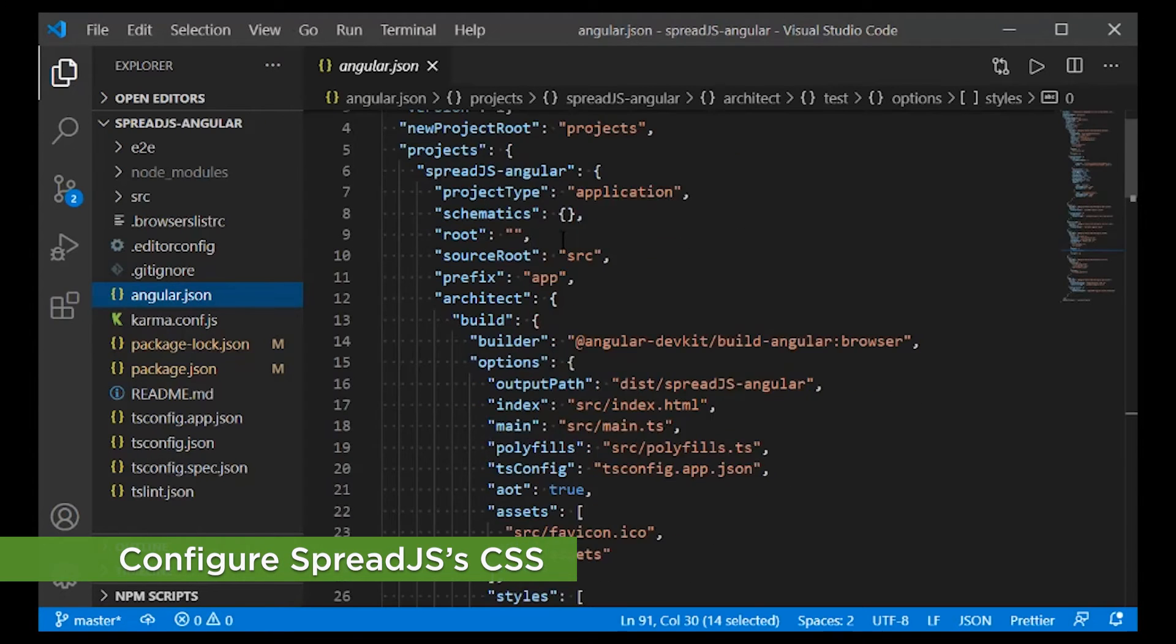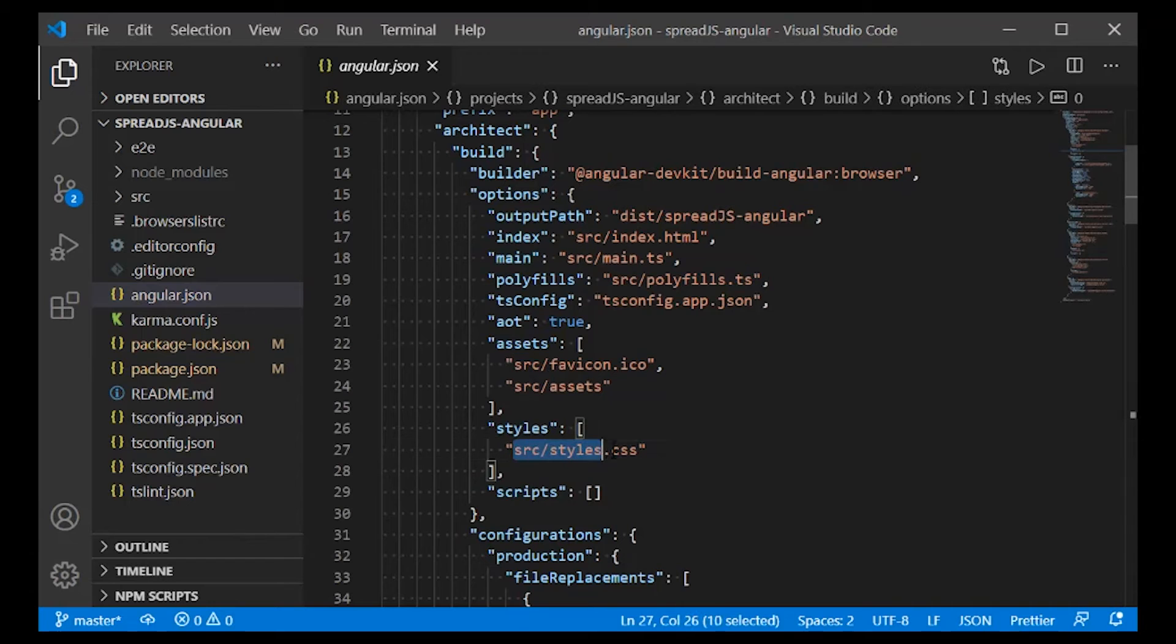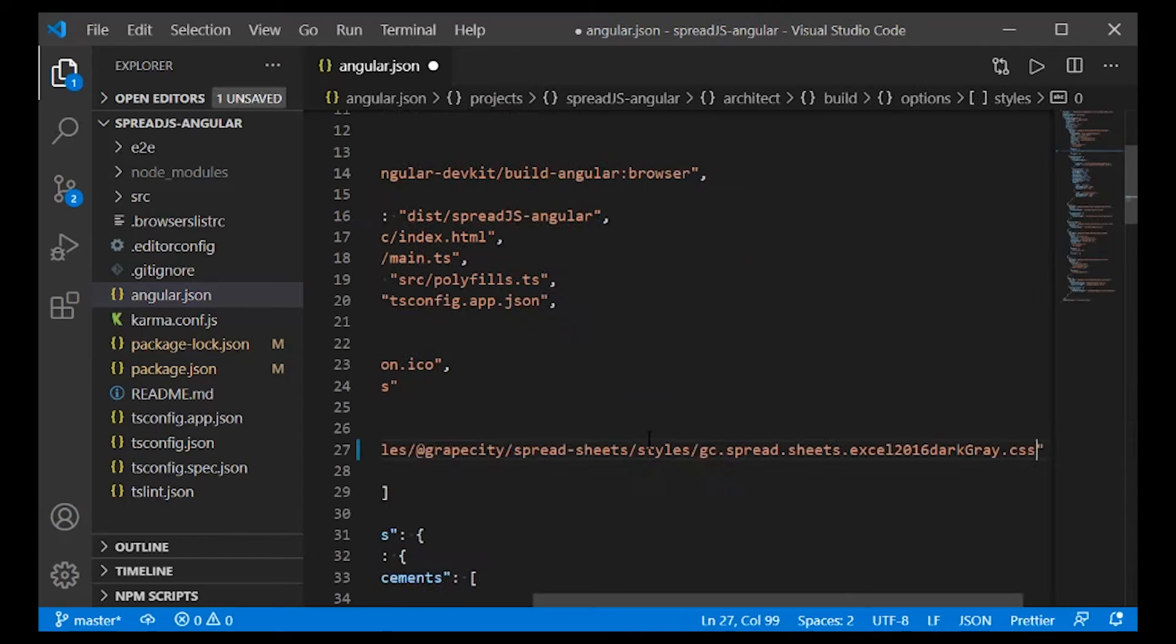Next, configure Spread.js's CSS in the angular.json file.